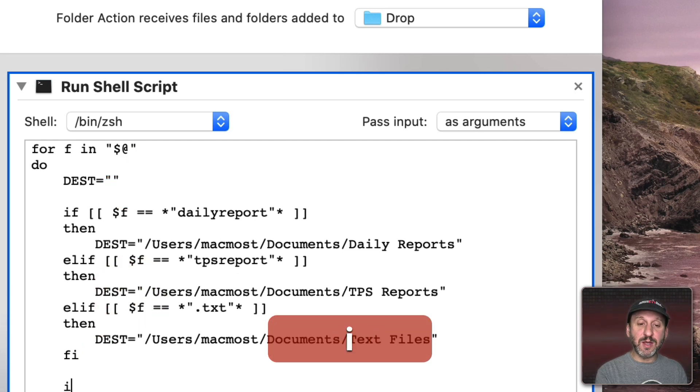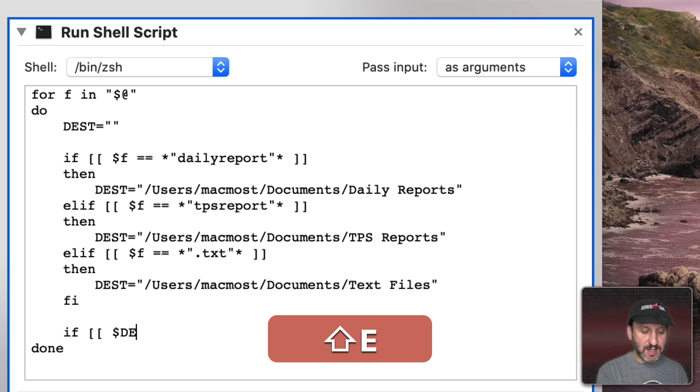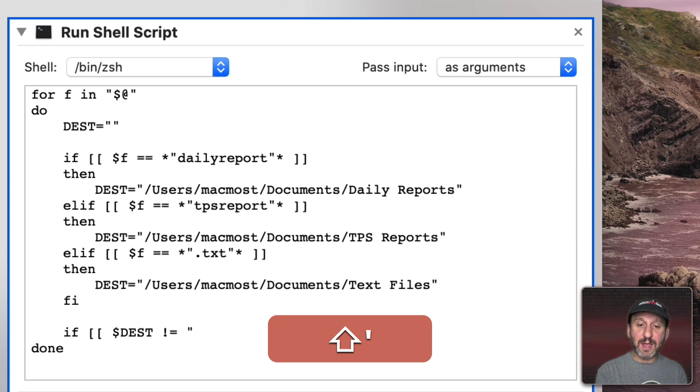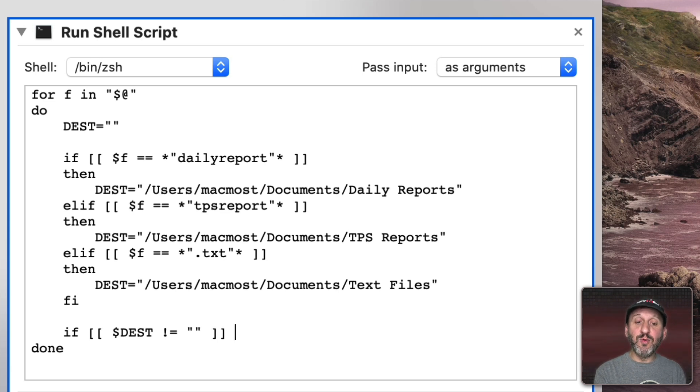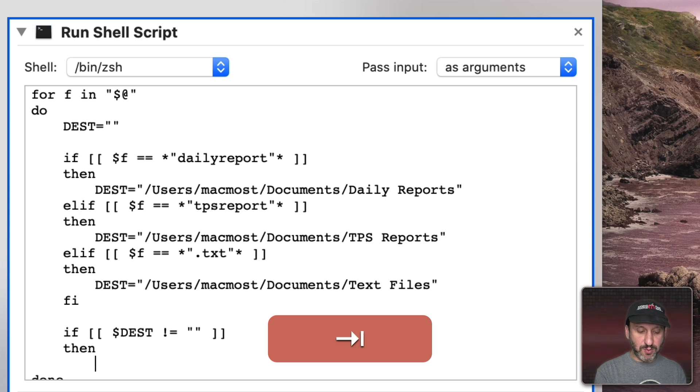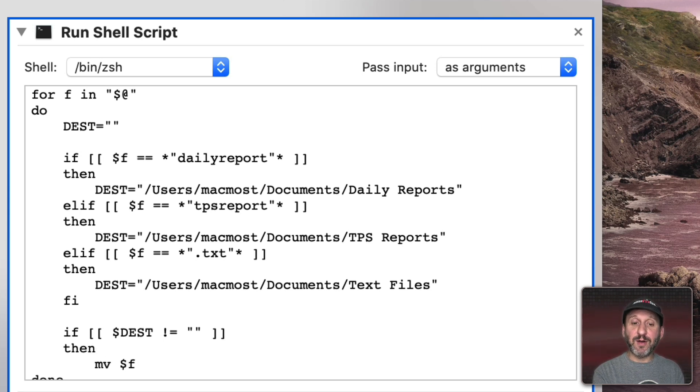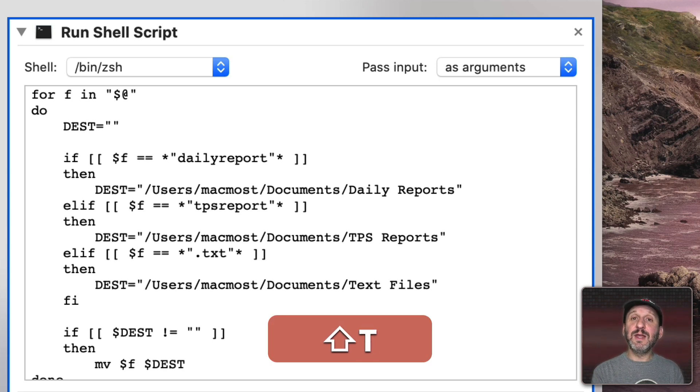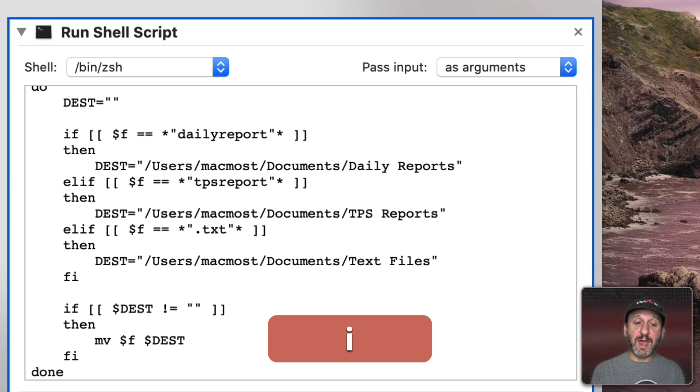So let's do another if statement here. This time let's test destination and make sure it is not equal to blank. If it's not equal to blank we're going to move it. So we'll do Then and then we'll do MV $F, the original file in its original location to $DEST, the new location. Then we can end with the Fi.